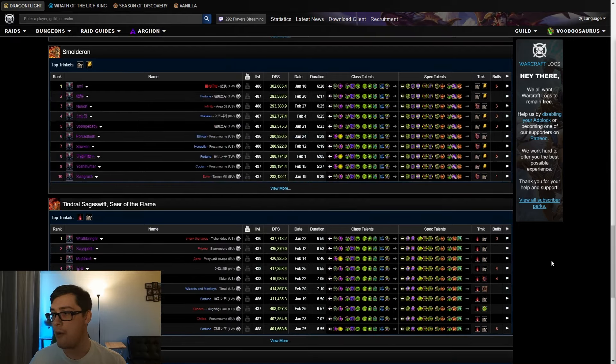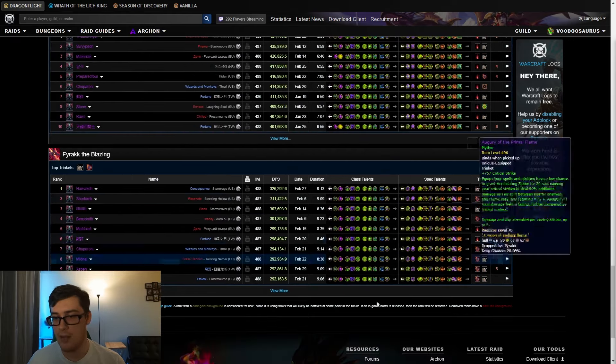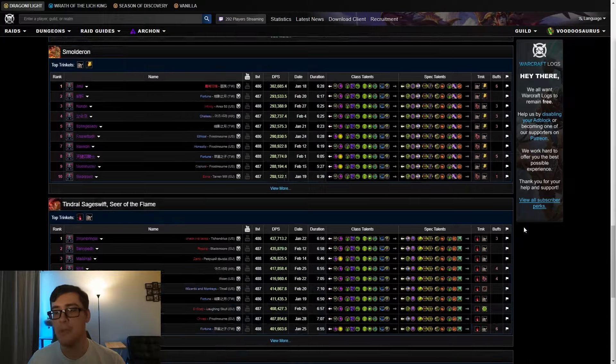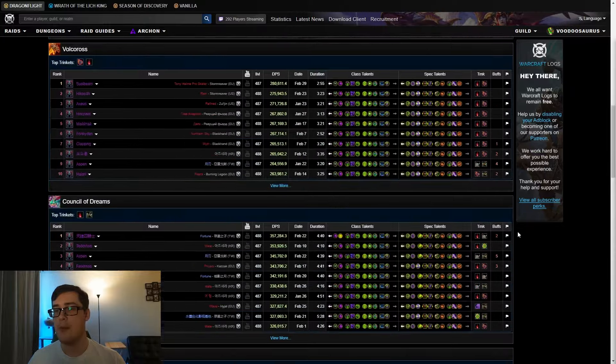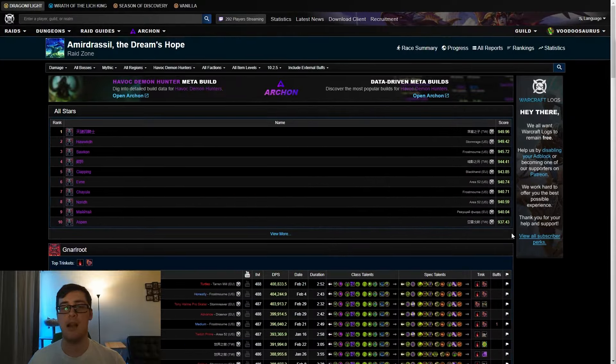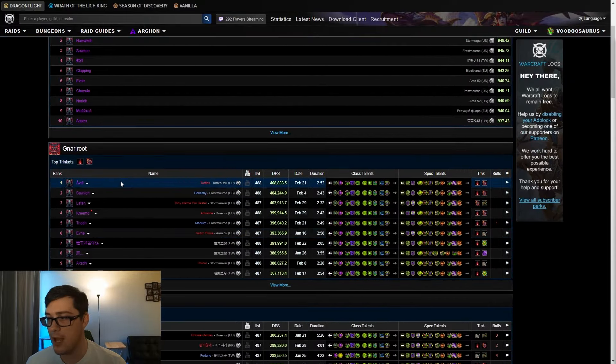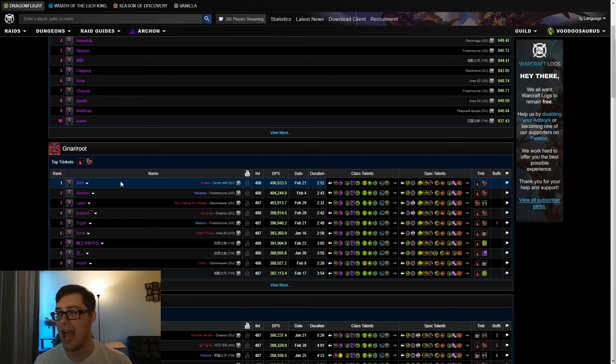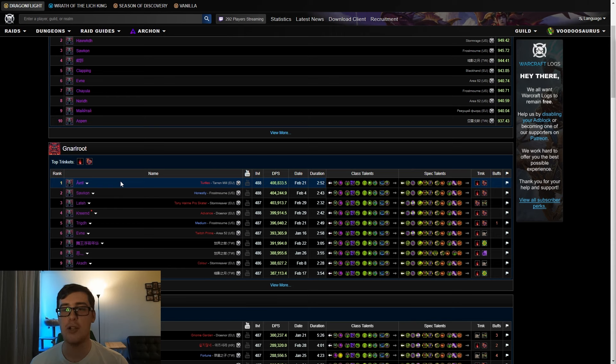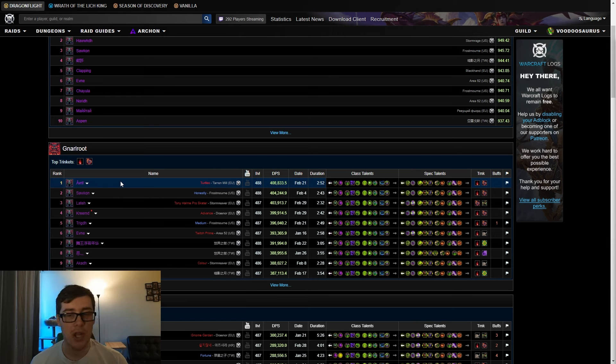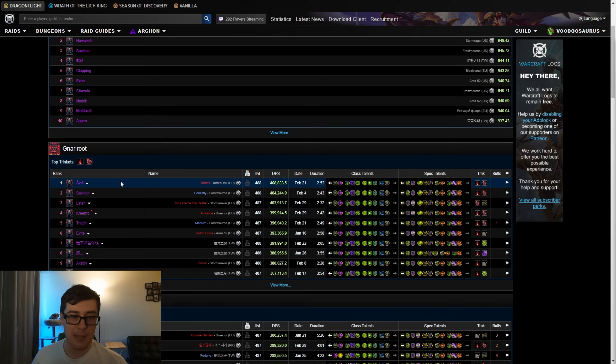Realistically speaking, you can use any of these four trinkets and be fine as long as you're not using Branch and Ashes for some reason. I don't know why you'd ever do that. As long as you're not doing that, then you're gonna be fine. So we'll start with the active talk because I think it's pretty interesting.